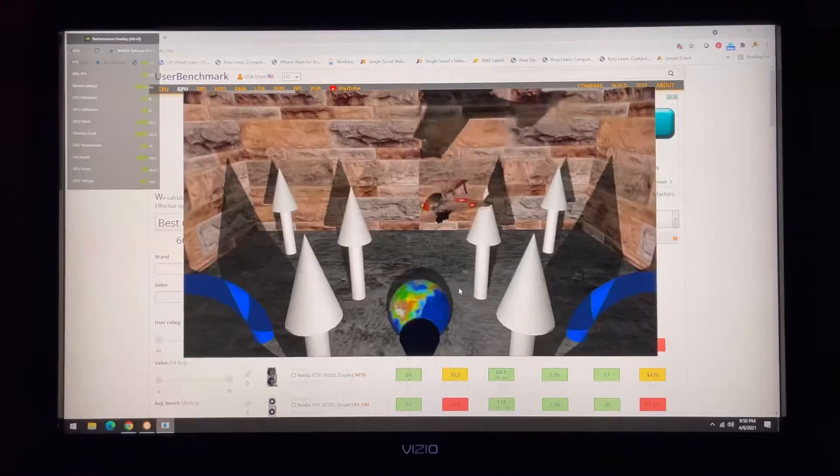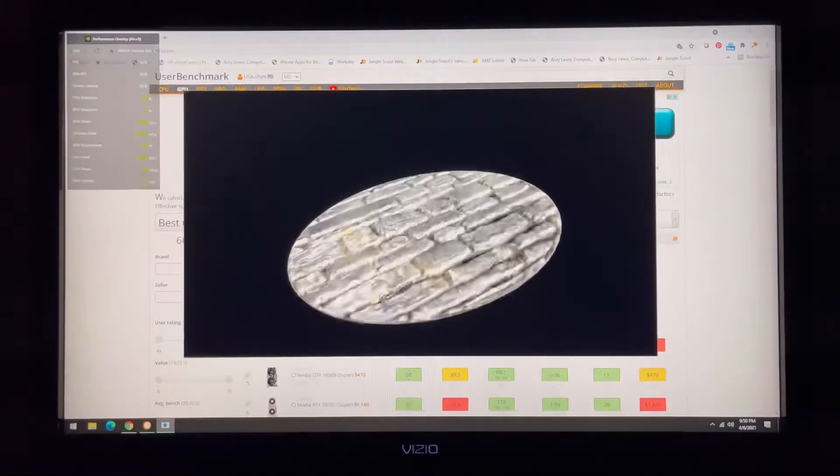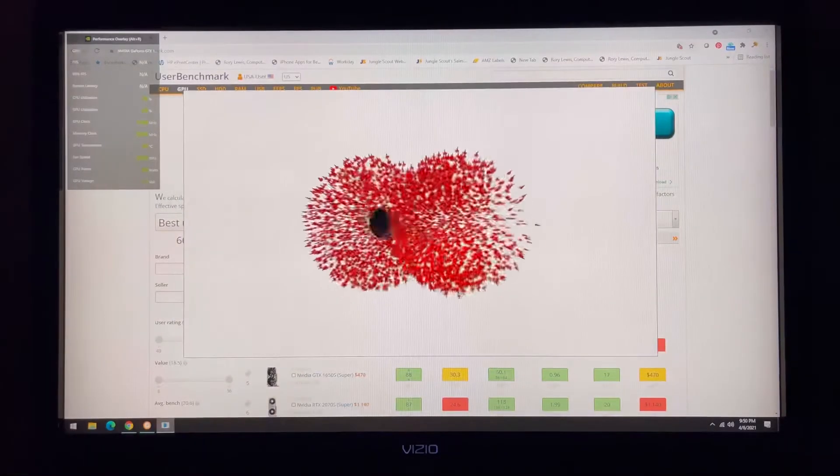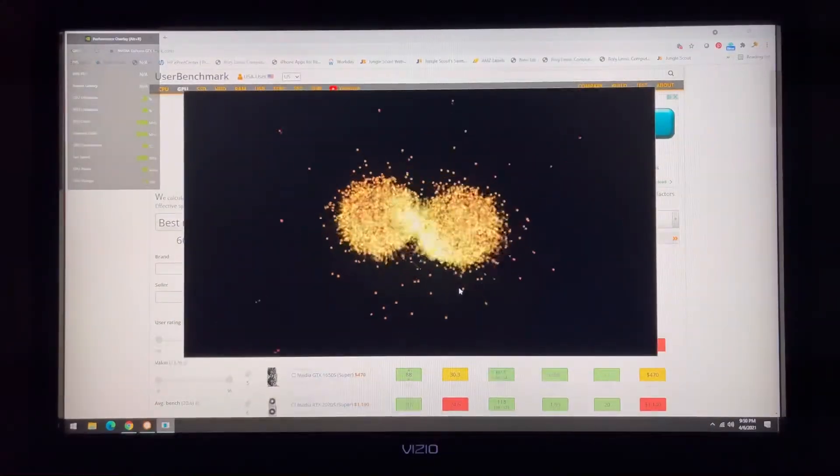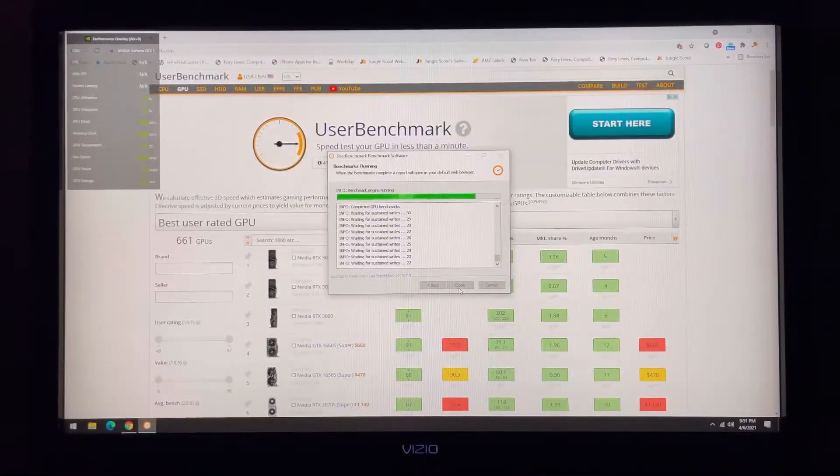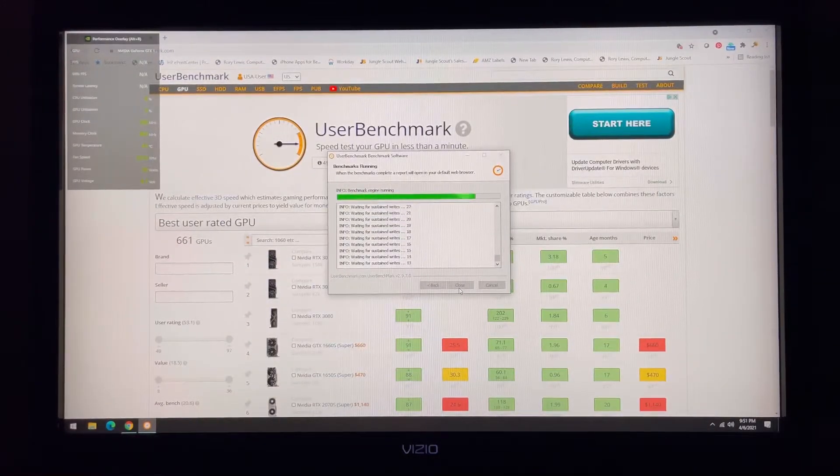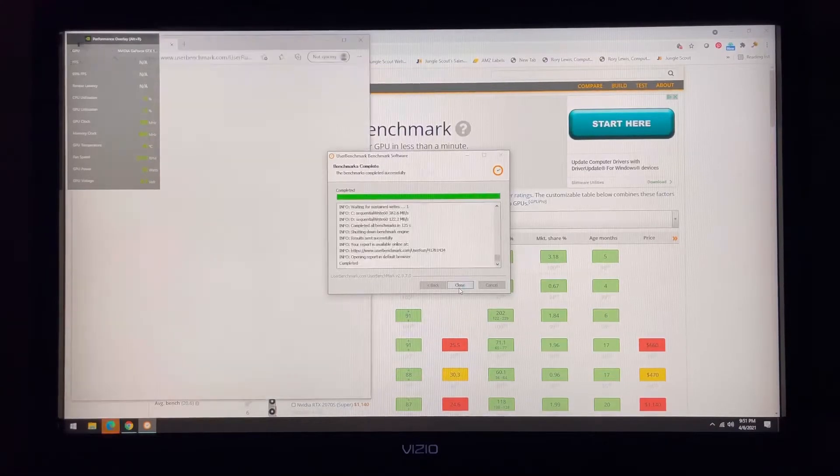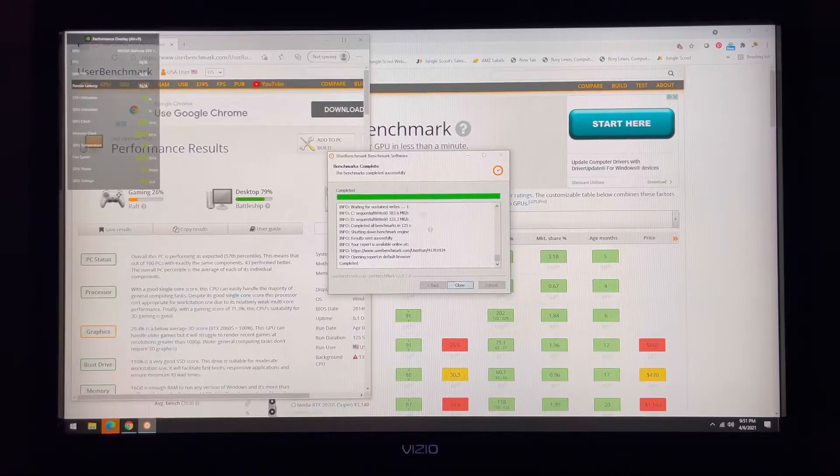It's about to do its 3D tests. And then a little bit more on the progress bar and we'll get our results here in just a sec.